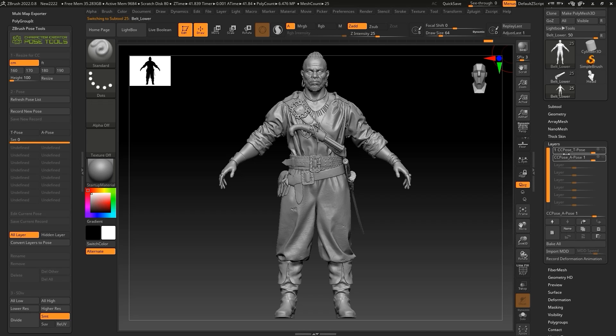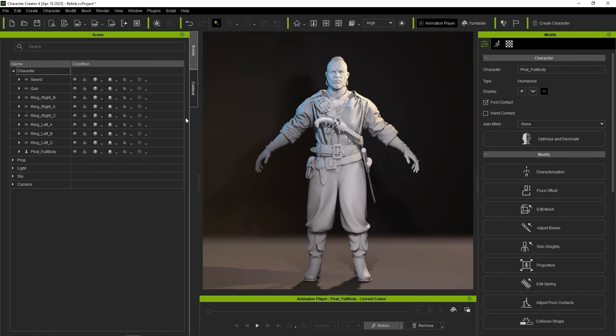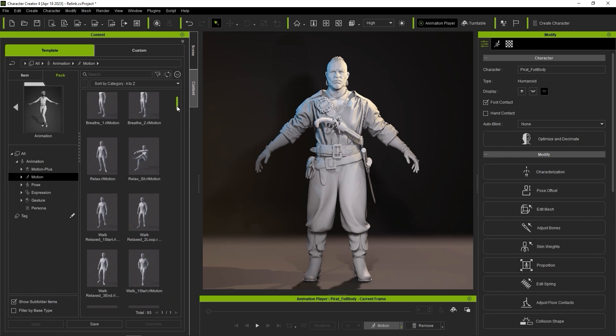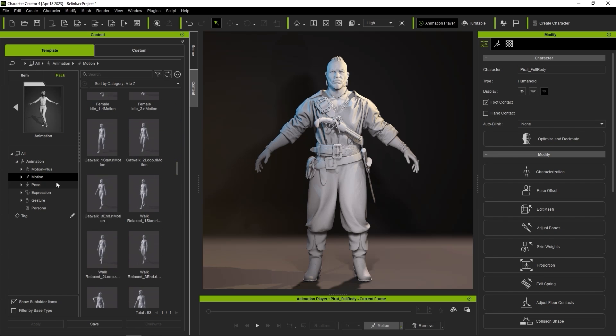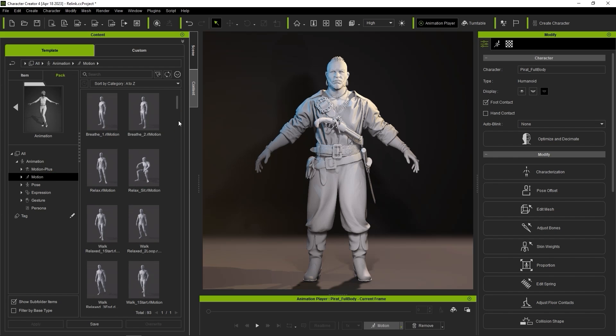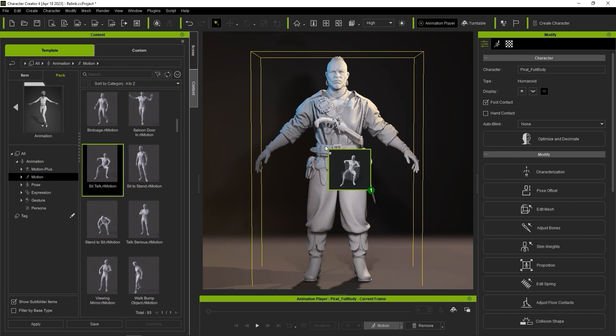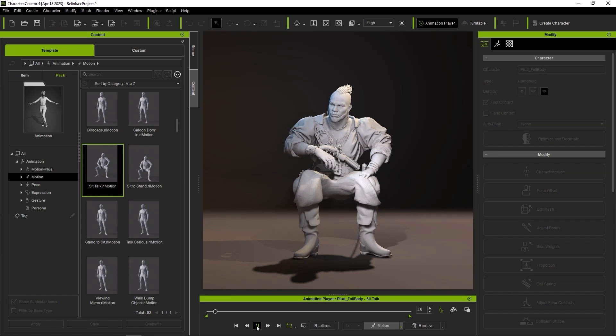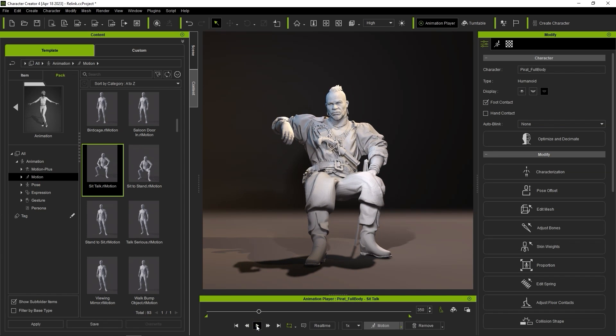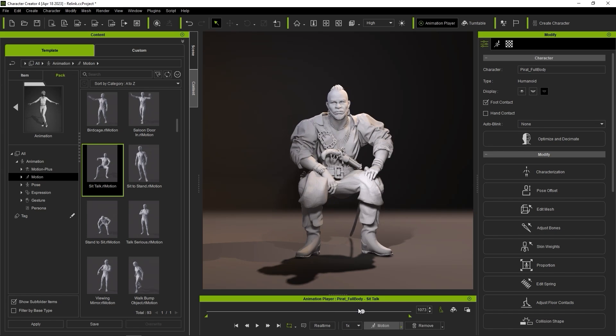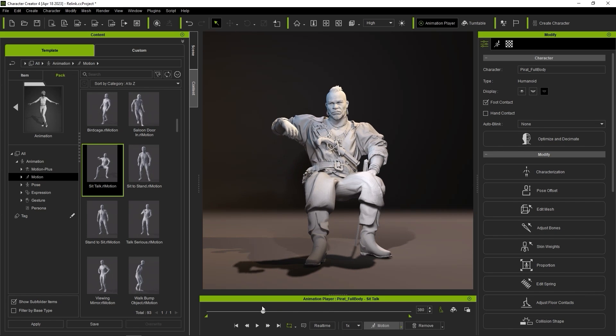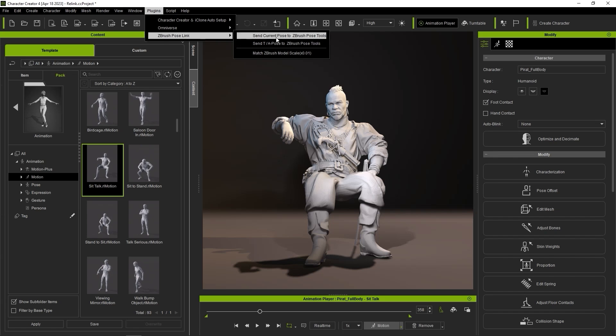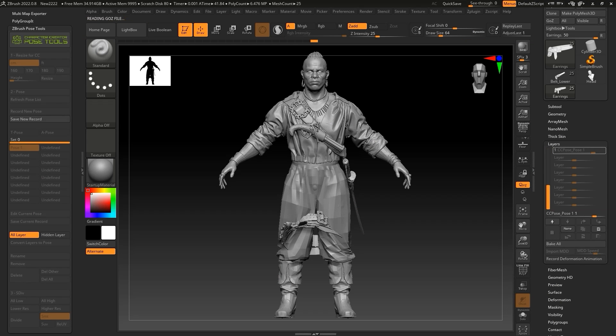Back in Character Creator, you can find a number of free embedded animations and poses in the Content Manager under Free Resources. If I apply this sitting animation, I can scrub through the timeline to find the frame that I want, and then under the ZBrush Pose Link plugin, choose Send Current Pose to ZBrush Pose Tools.